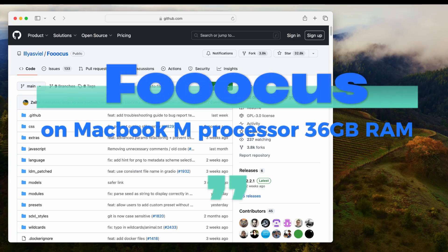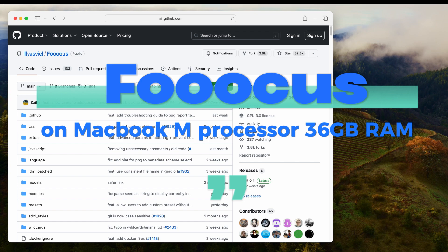Hello everyone, welcome to my channel. Recently I got a new MacBook with M3 Pro processor with 36 gigabytes of RAM. I think people are interested in using MacBook to run Fooocus Stable Diffusion UI, so I will be doing it right here.